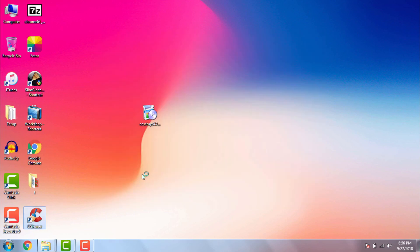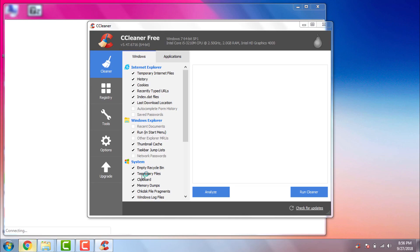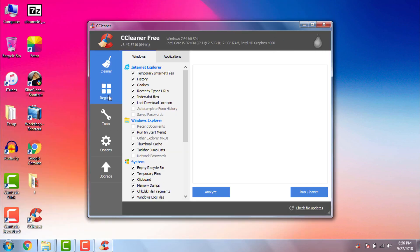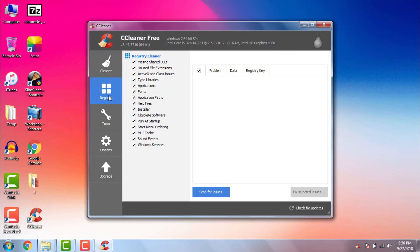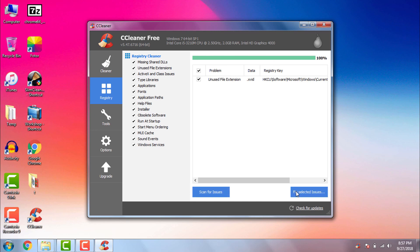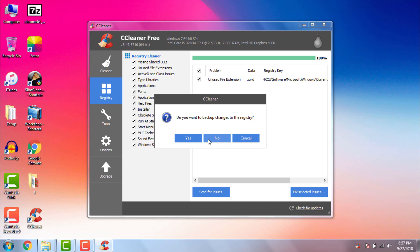After installing the software we will open the software and click on registry. Then scan for issues. Fix selected issues. Hit no. Fix all selected issues. Close.